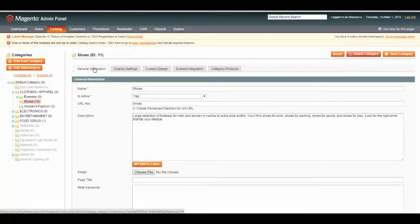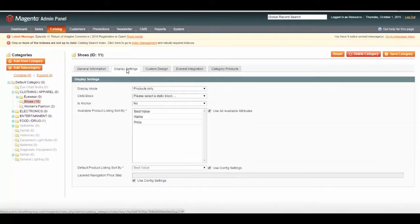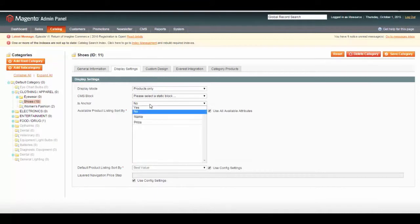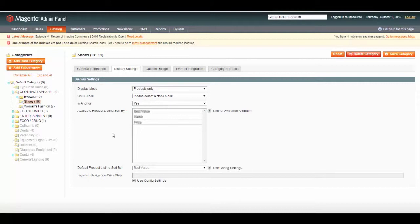What you need to do with this is, under the tab Display Settings, there's an option Is Anchor. Set Anchor to Yes. Also, at the bottom, I mentioned the Price Step.